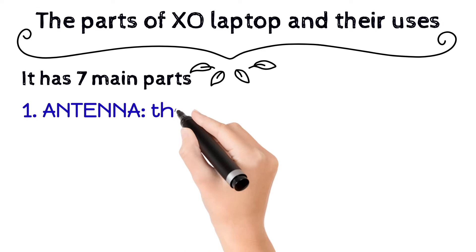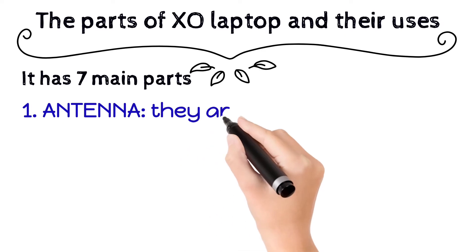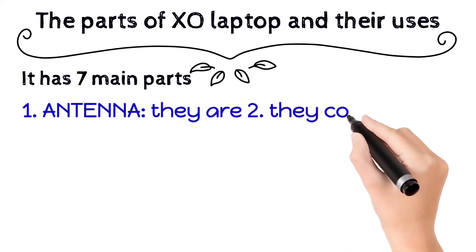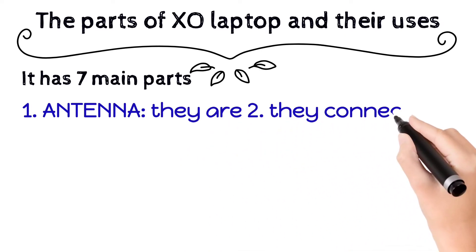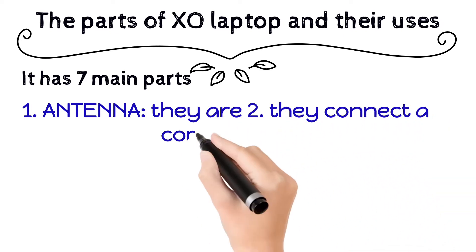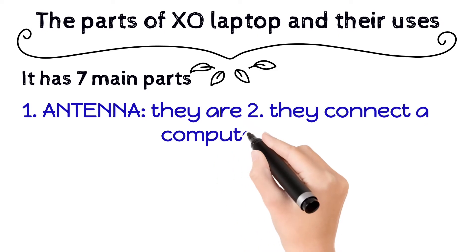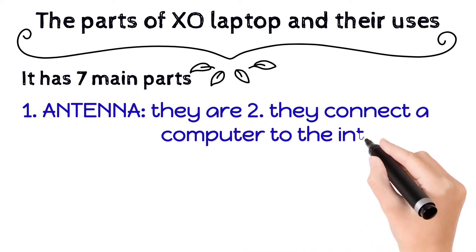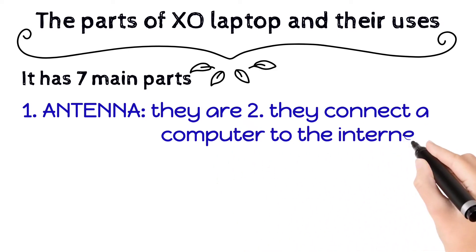First, the antenna. They are two and they connect a computer to the internet.